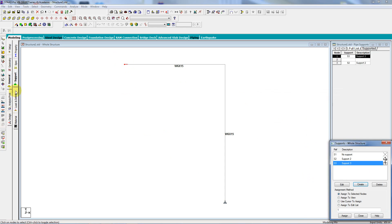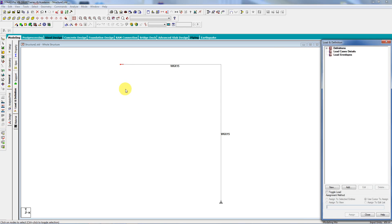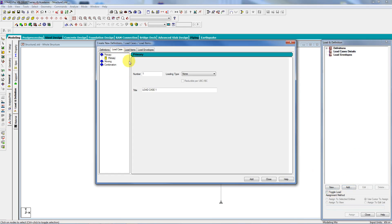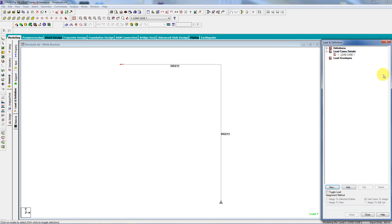Then I'm going to go to loads, load cases, new. And I'm going to create load case one. And then I'm going to add the loads in.